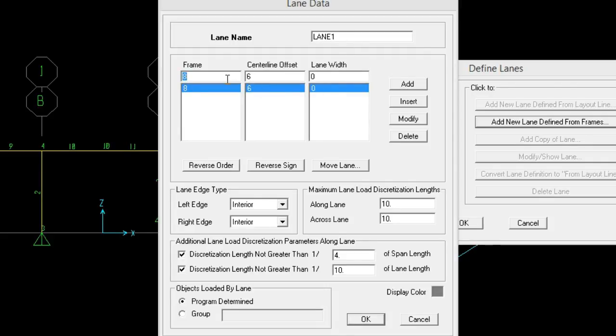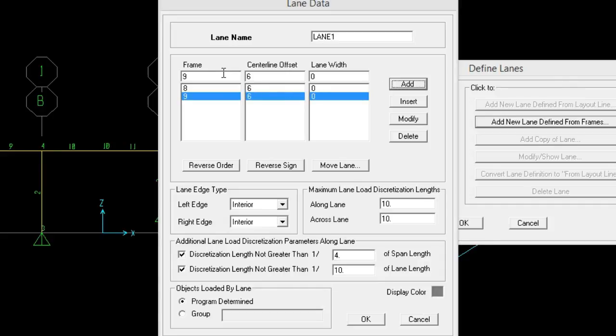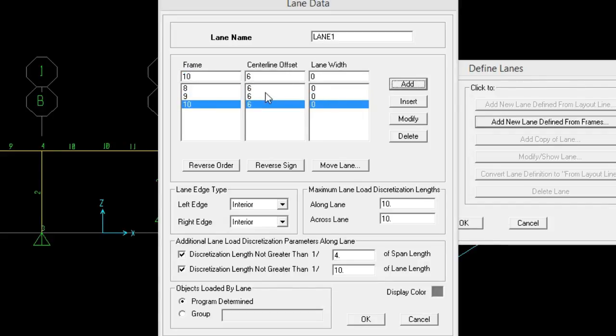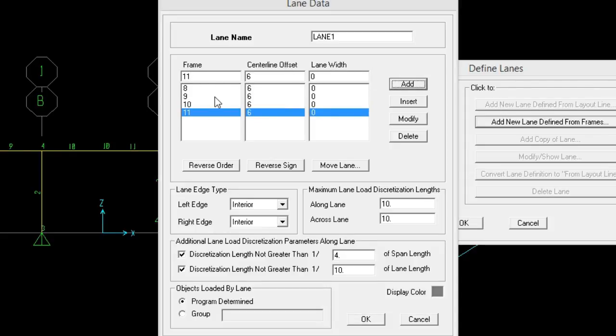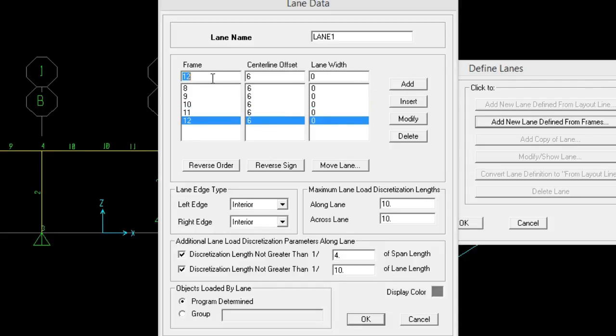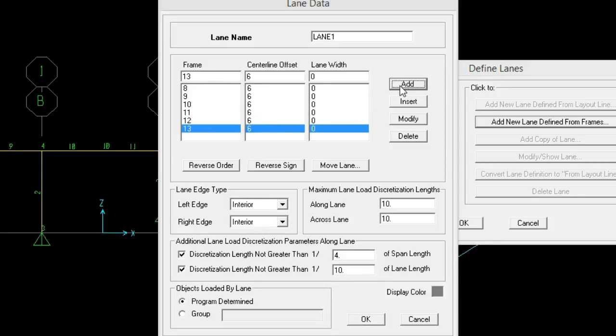So we need to continue this procedure until we reach to the point 13. So actually this is the frame 13, so here is it, press OK.